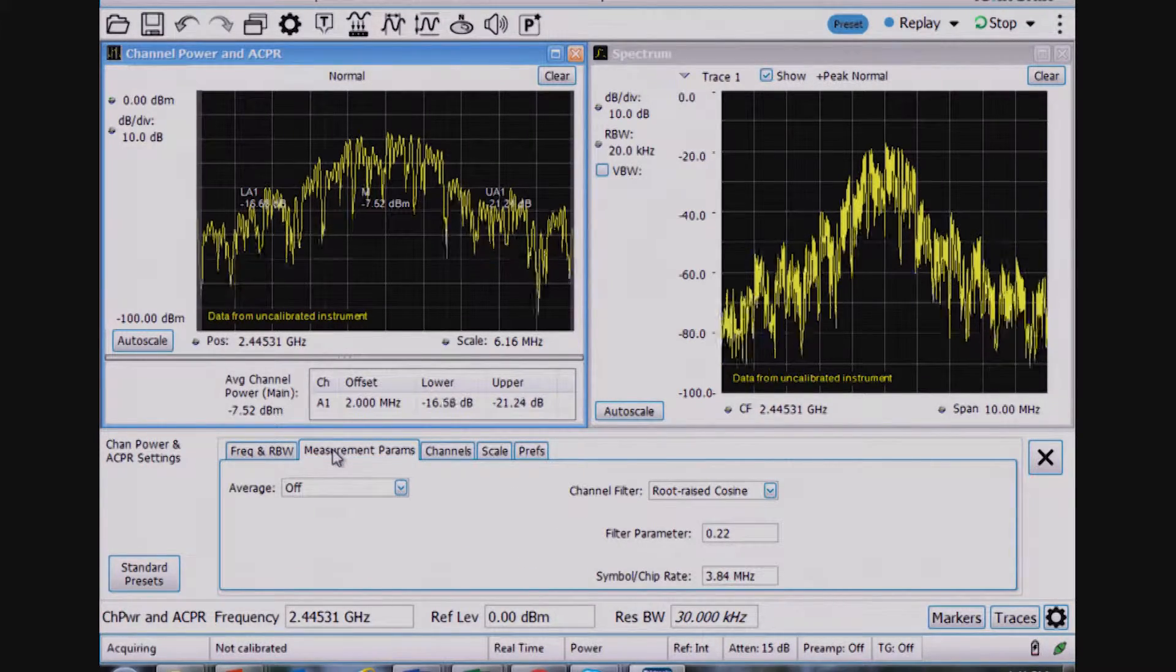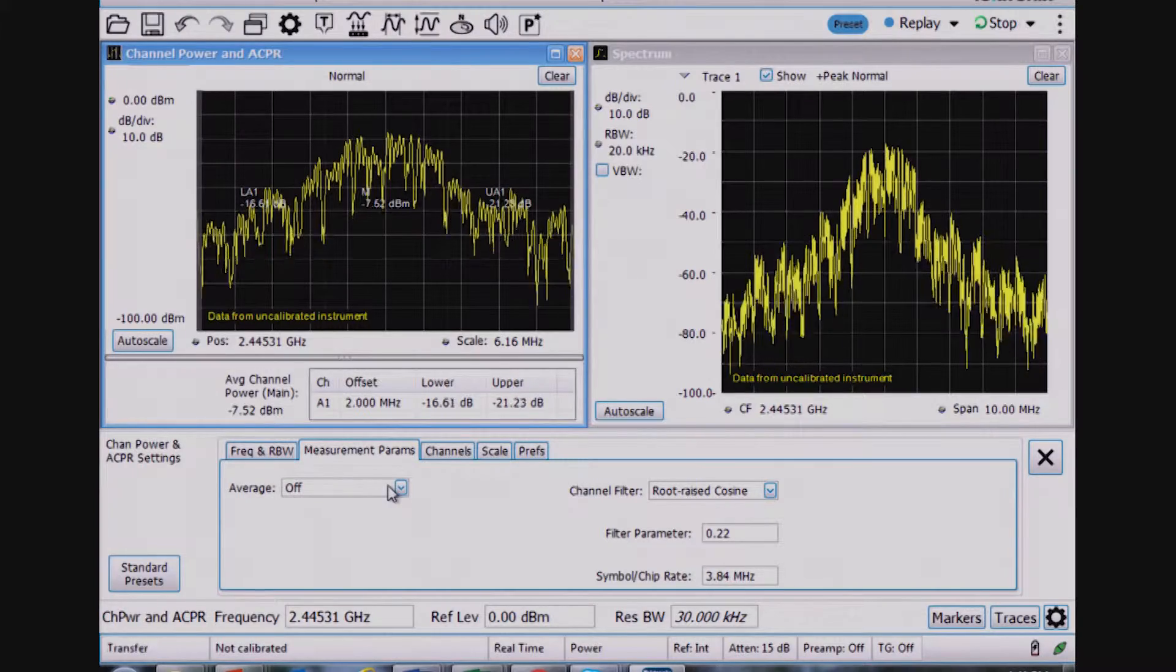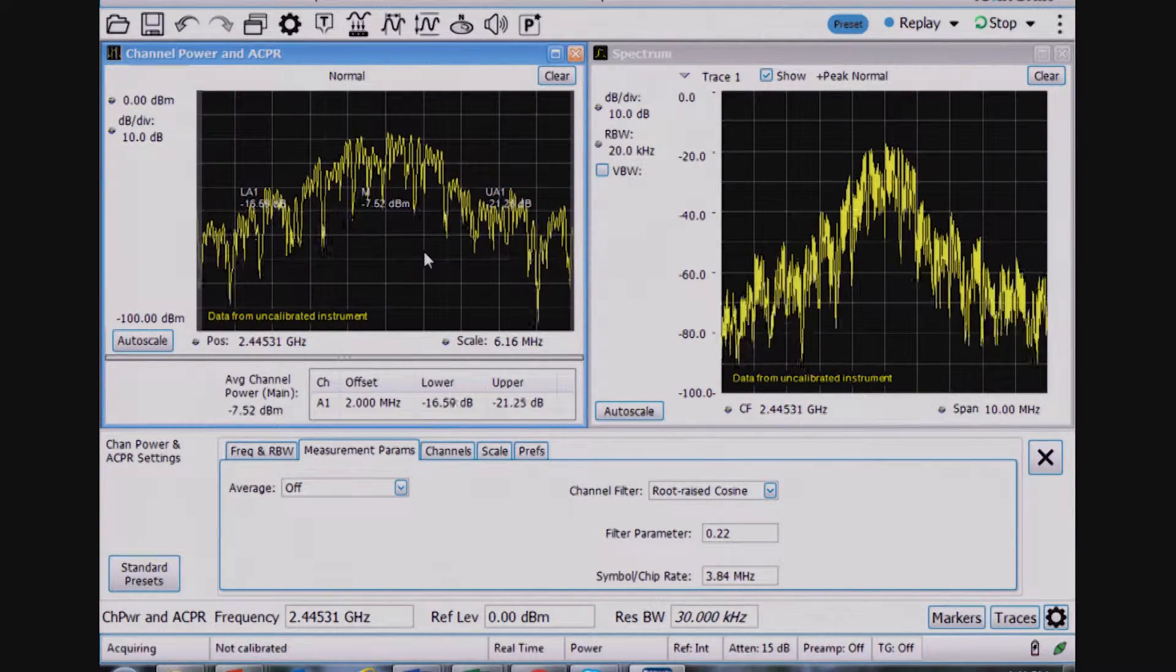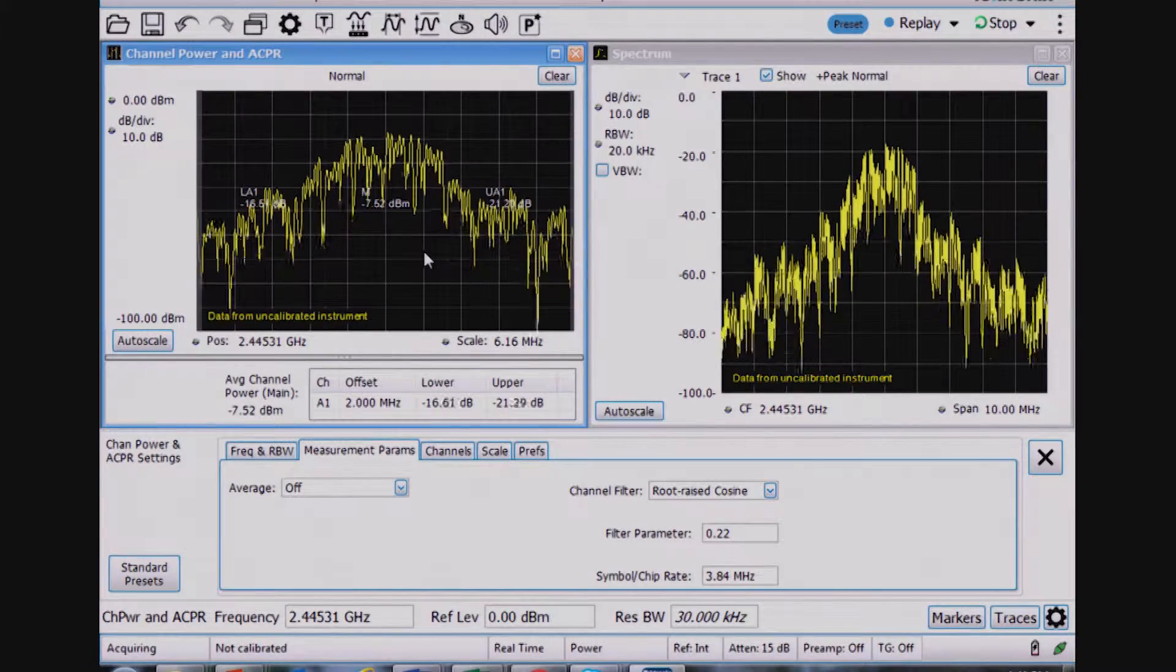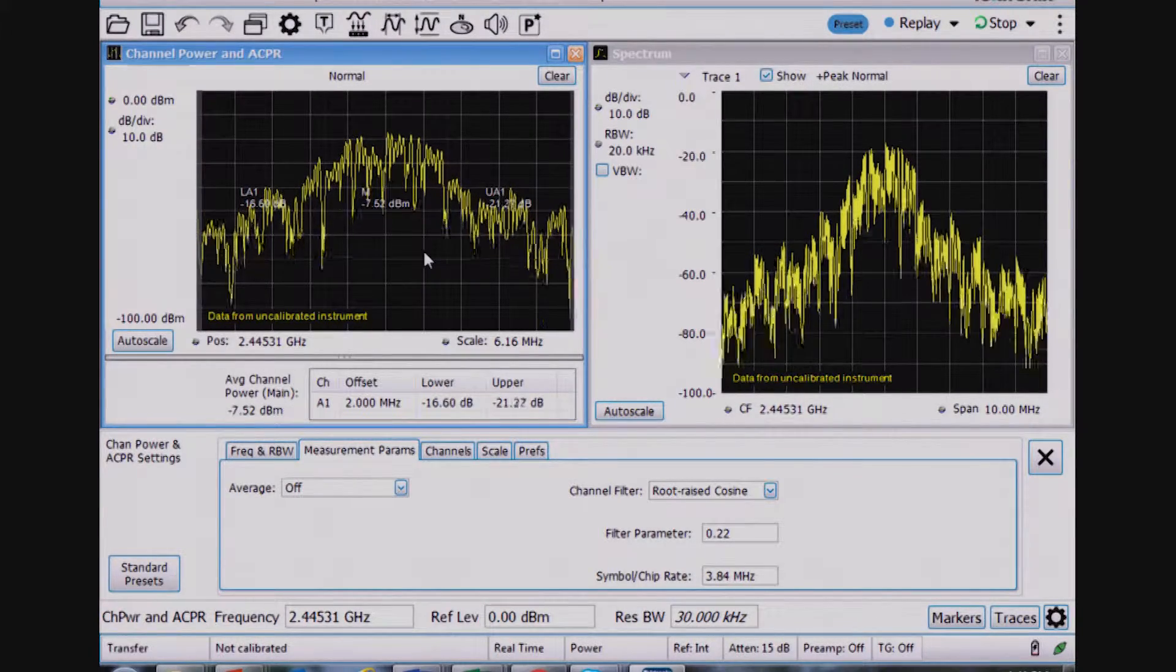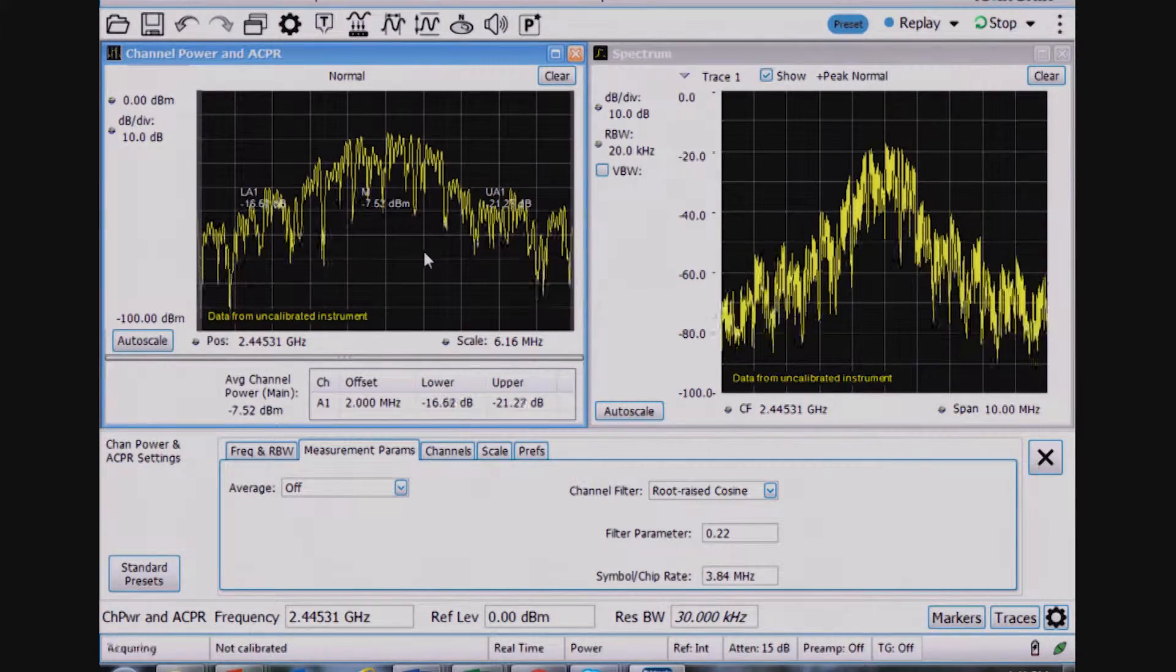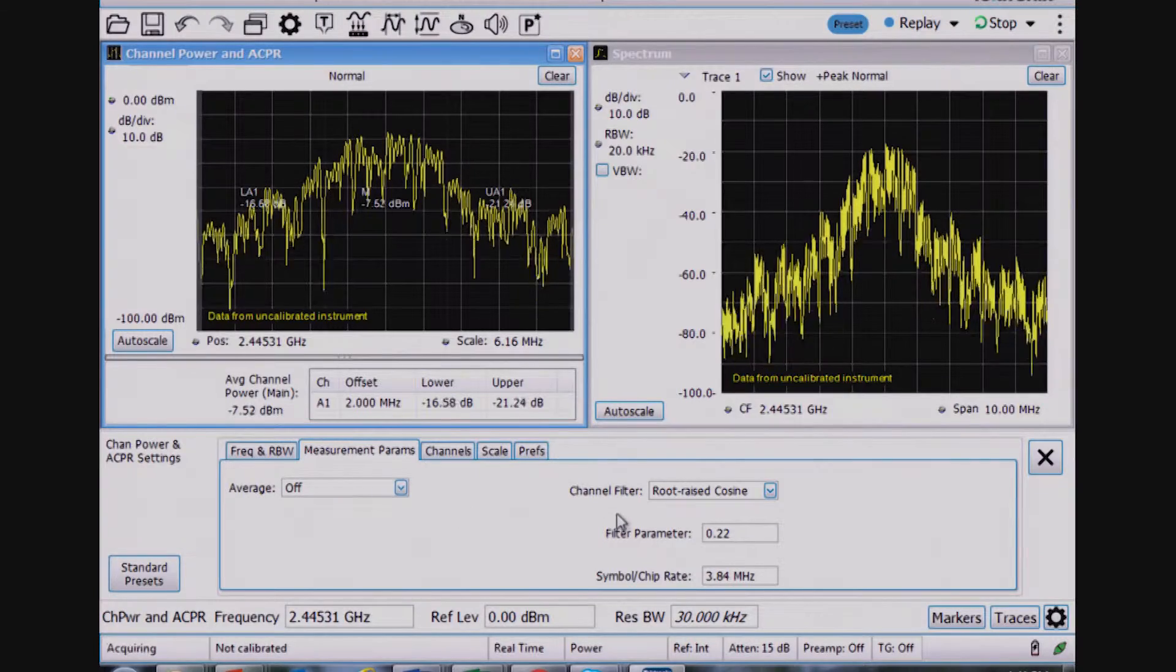I look at the measurement parameters. Here I could average the trace if I'd like. So for this particular Zigbee signal, I'm transmitting the same sequence of ones and zeros in every single burst, which I'll get to that in another video to show you that. But the point of that is that averaging doesn't have an effect here, but it would in other signals.